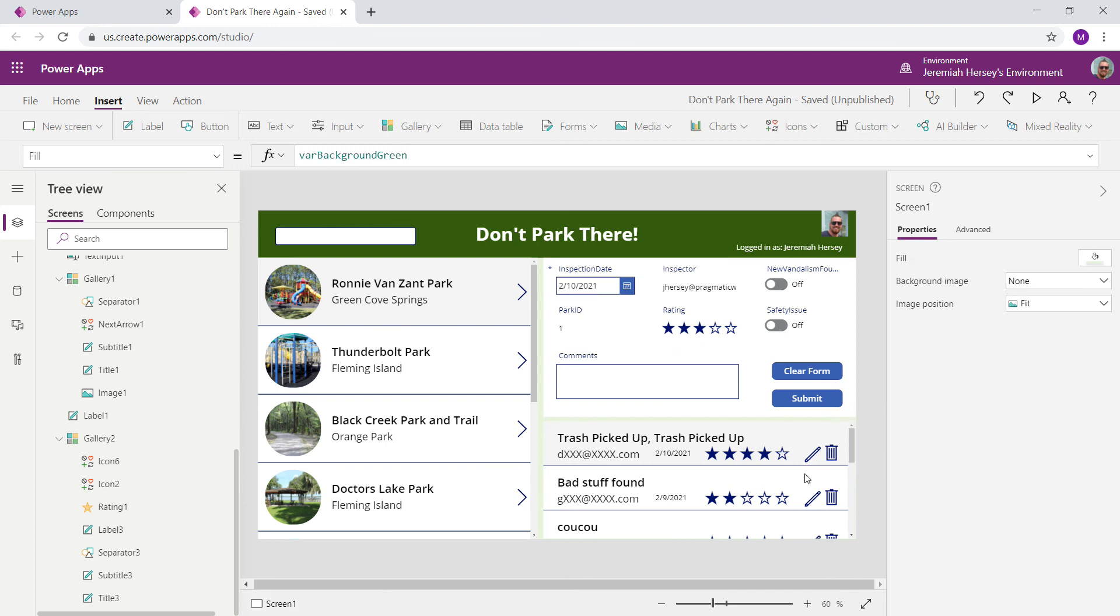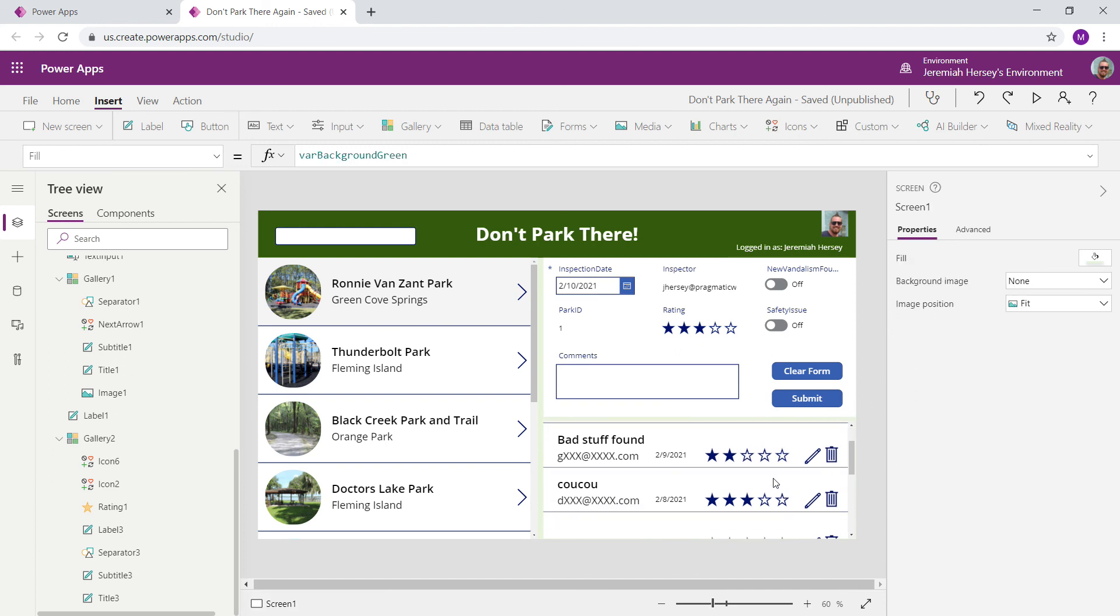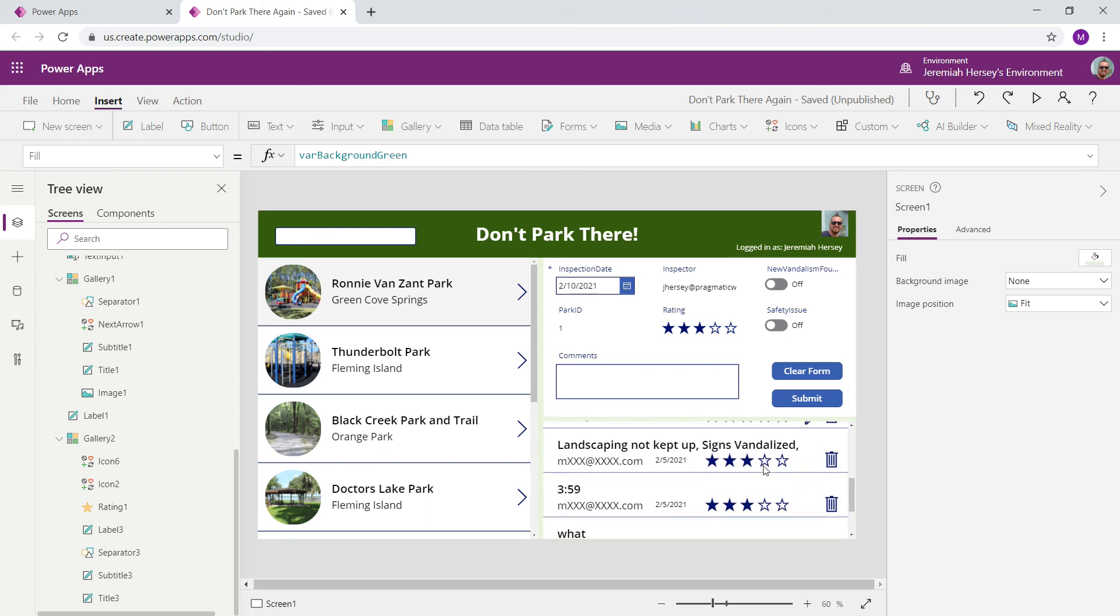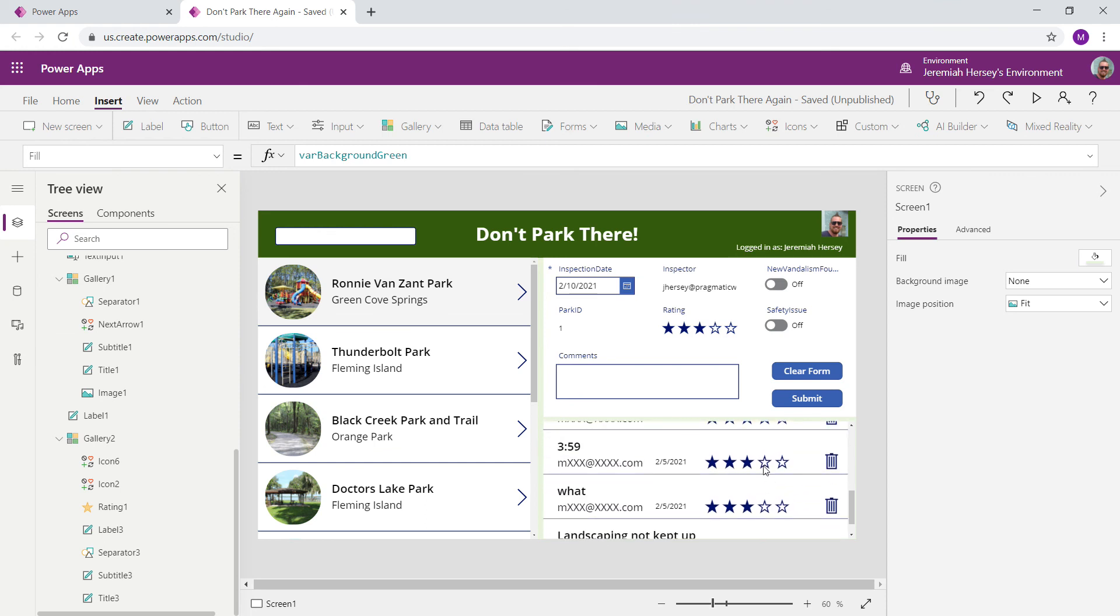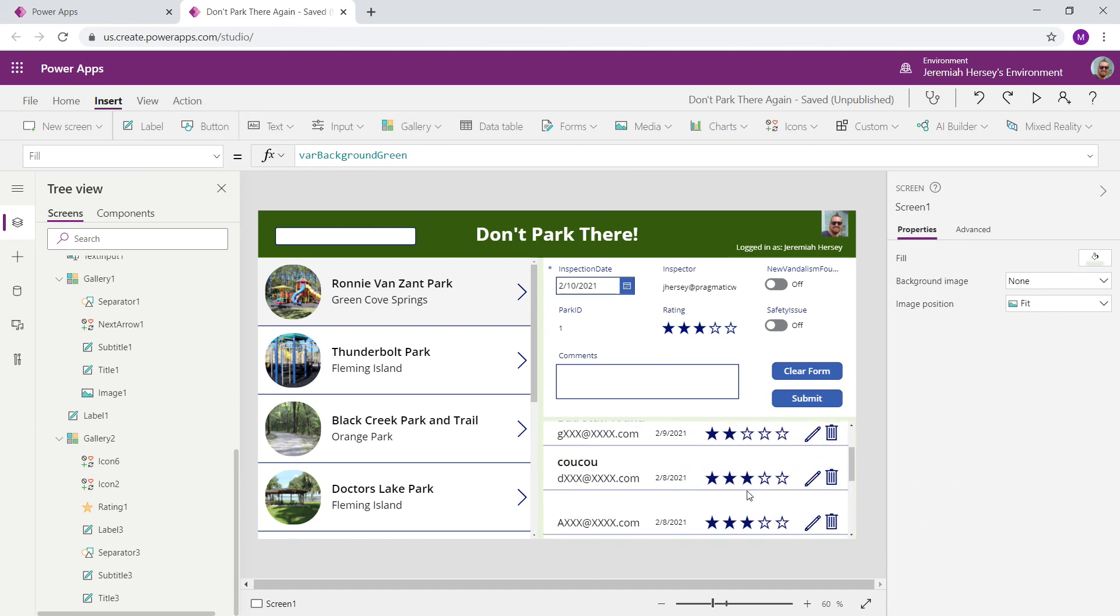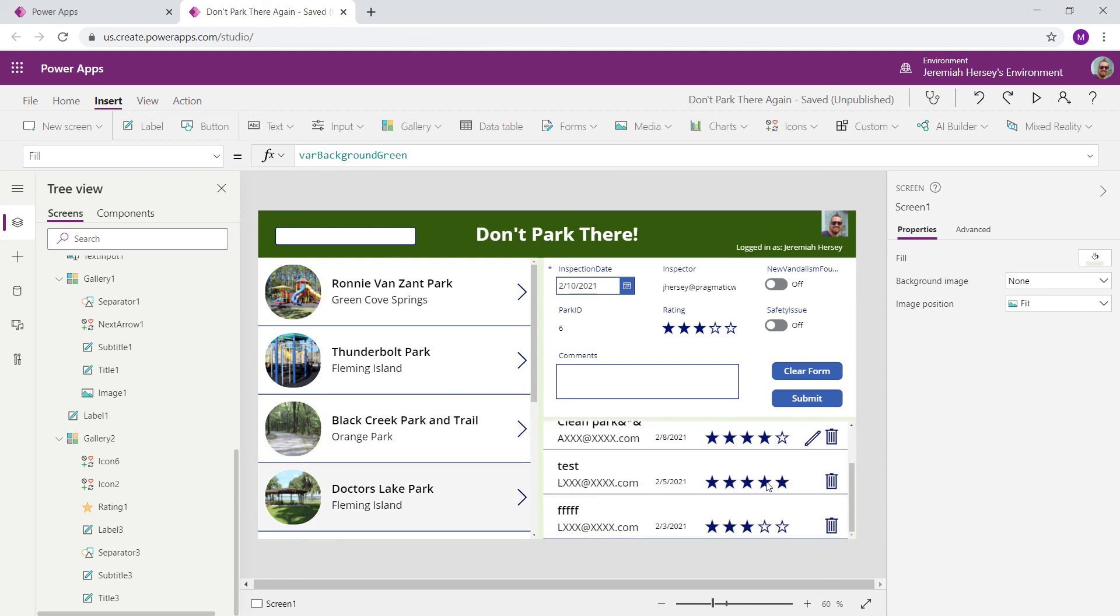So let's take a look. Let's look at our gallery now. So as we scroll down, as we get past that 72 hour mark, notice the pencil or the edit icon disappears. And as we do this, it's dynamically done throughout our application. And so as I select different parks, the pencil icon will be there or not be there, depending on the inspection date.